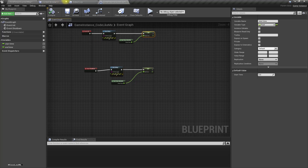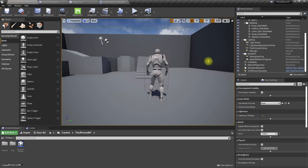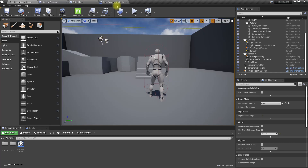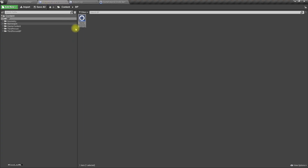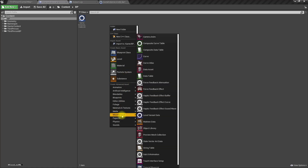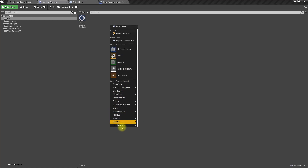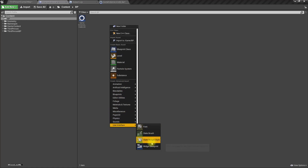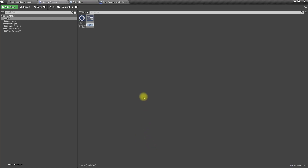Let's create a widget to show the total time, current session time, and total jumps. I'll create a new User Interface Widget Blueprint and call it 'WDG_Counters'.